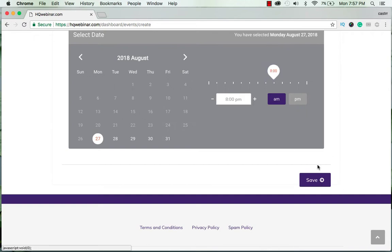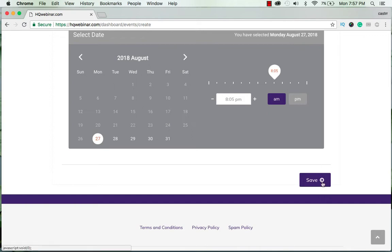You cannot set a time that is within five minutes range of the current time so I'll set it for 8:05 p.m. Now I'll save it.